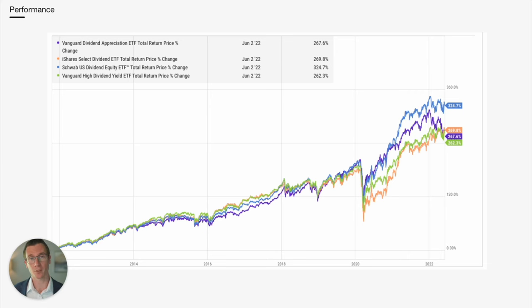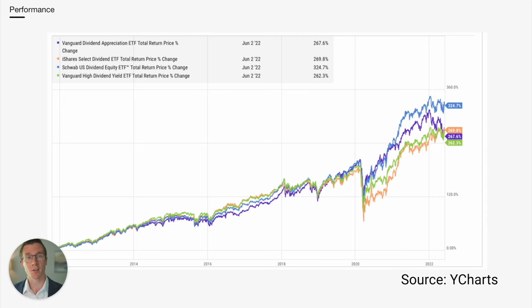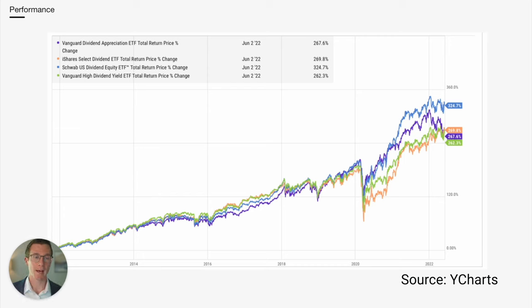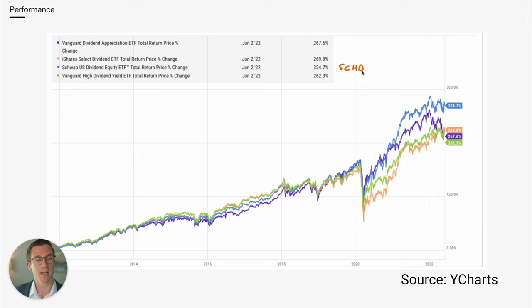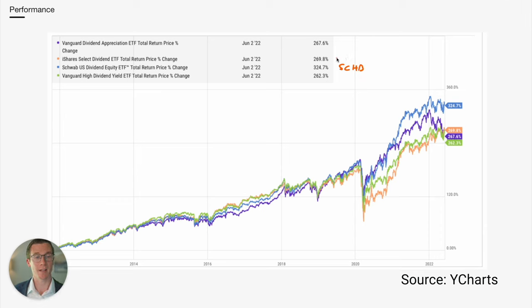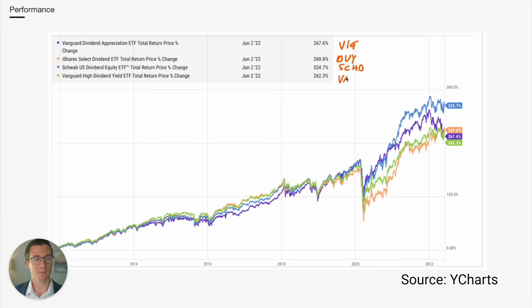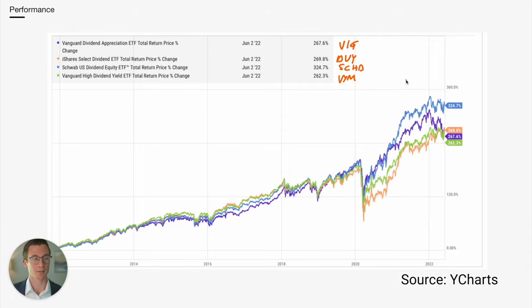If we remove DGRO, we can actually get back a little bit further. We can go back to October of 2011 and compare the four ETFs through June of 2022. If we do that, we again have SCHD at the top of total return performance. And again, this is dividends reinvested. And then we basically have a virtual tie for second with DVY, VIG, and VYM basically posting very similar results.